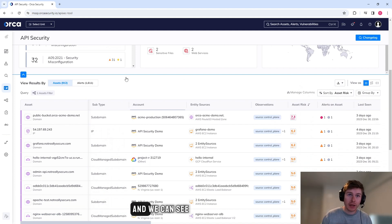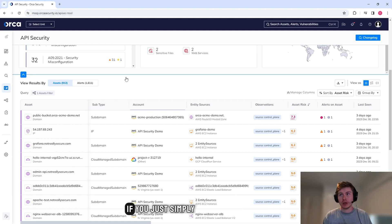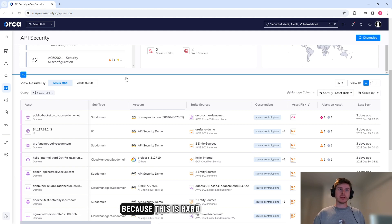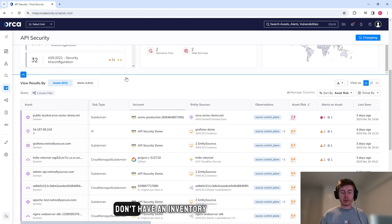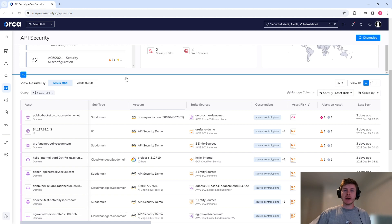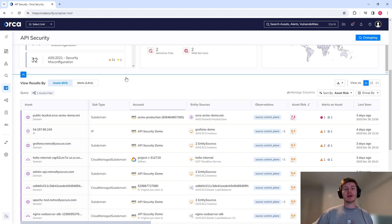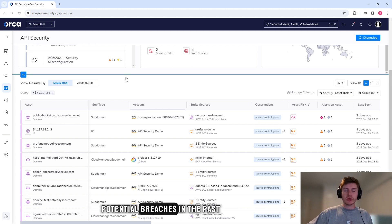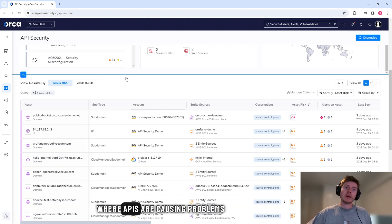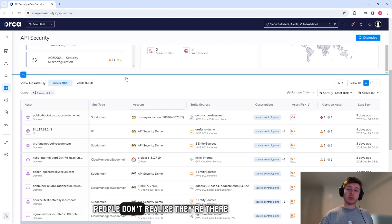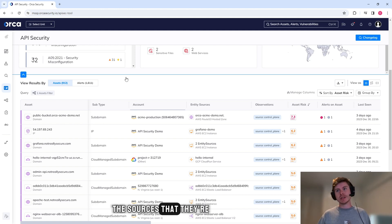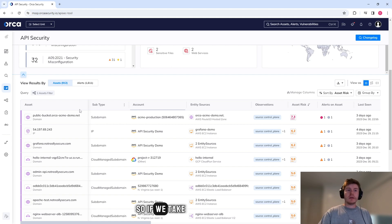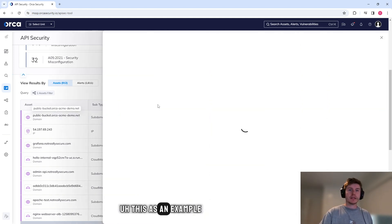If you just simply need this information, because this is hard to come by, a lot of people don't have an inventory of these types of assets, especially in their cloud environment. And it has been related to potential breaches in the past that have been newsworthy, where APIs are causing problems because data is being extracted. People don't realize they're there and they don't realize the sources that they're connected to.